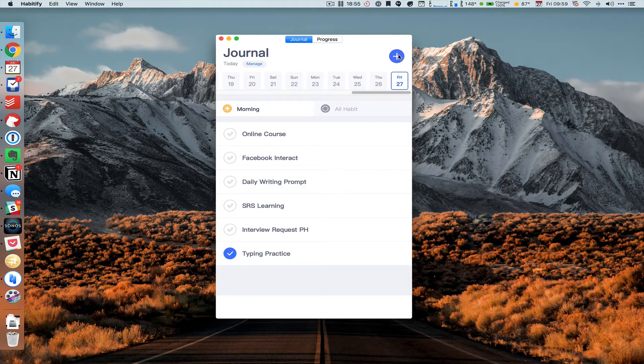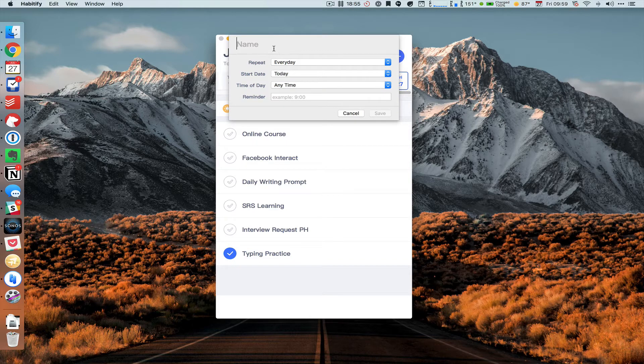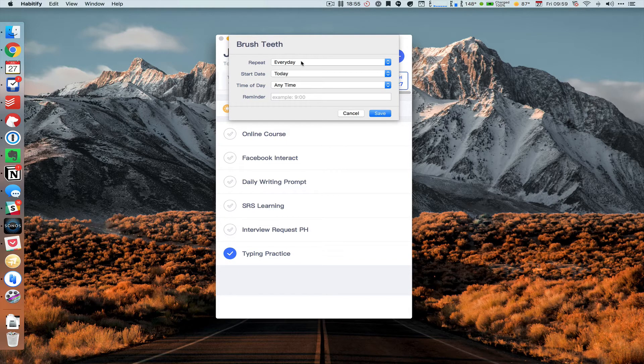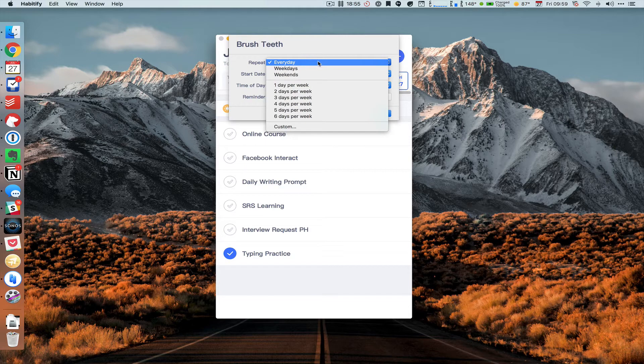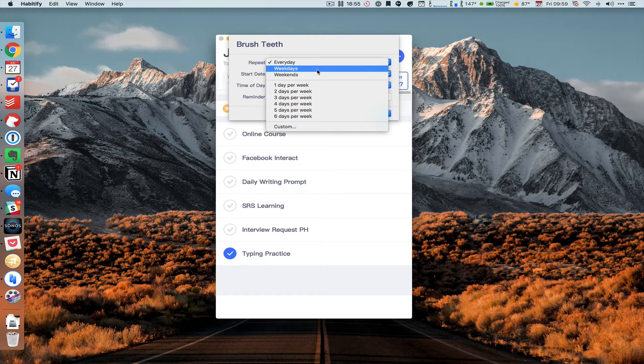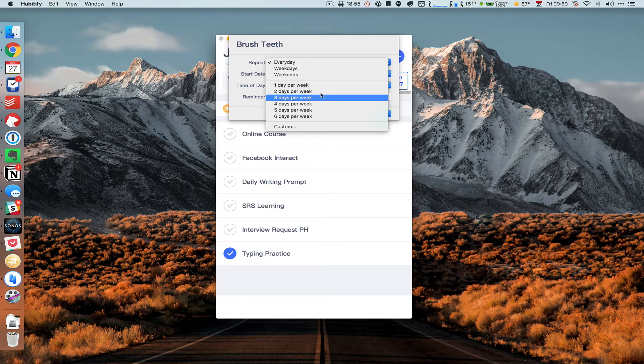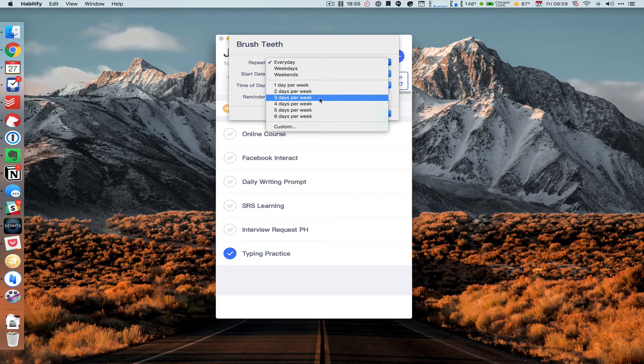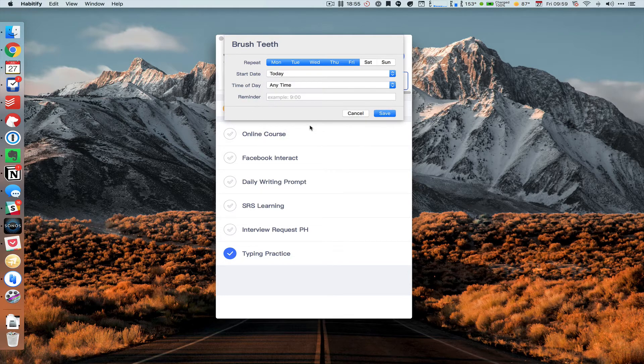I can go and click on the plus, enter the name of a habit, say brush teeth, and under the repeat I can choose every day, weekdays, weekends, or just a certain number of times per week, and then we have a custom option.